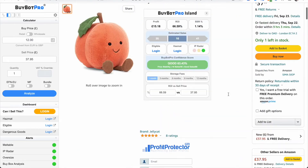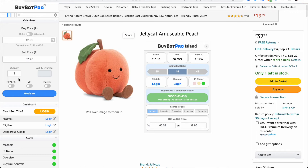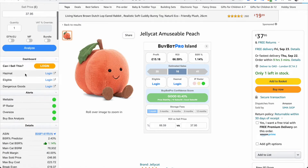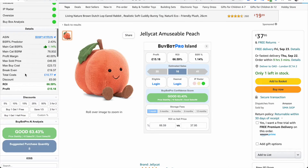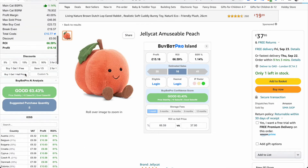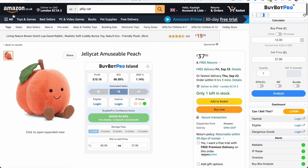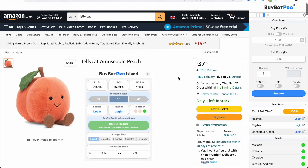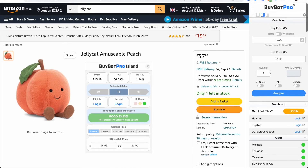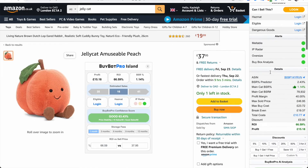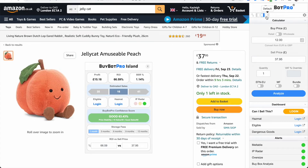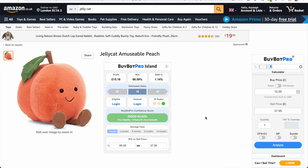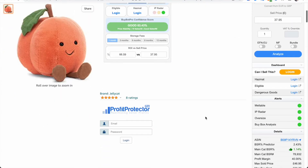In order to scroll through BuyBot Pro, if I put the cursor over it and scroll, you'll see that it then moves. This works in exactly the same way on the right hand side — I can scroll down just the Amazon product page, or I can scroll down just BuyBot Pro. With the default view, both scroll together.